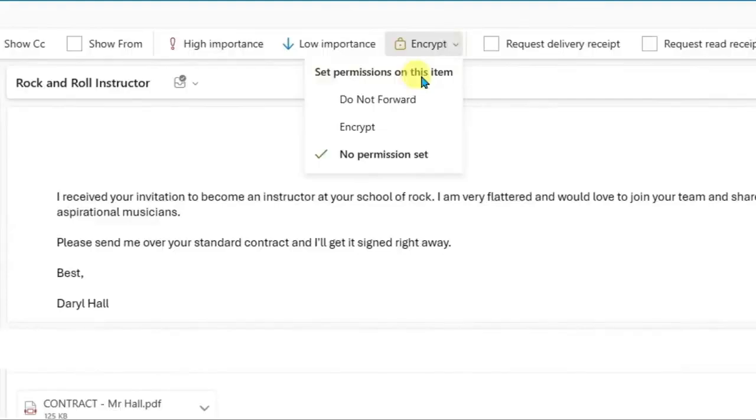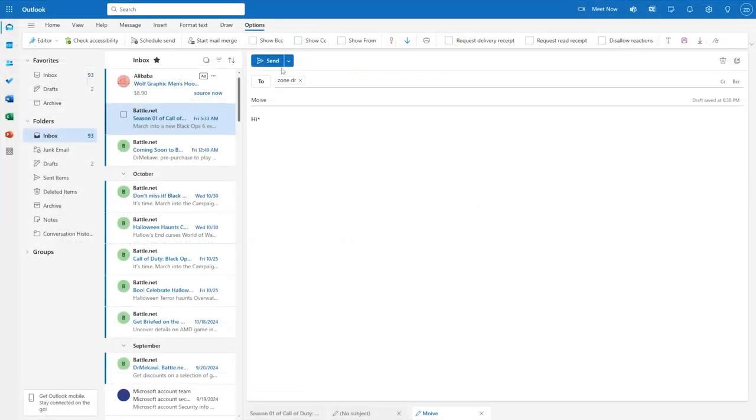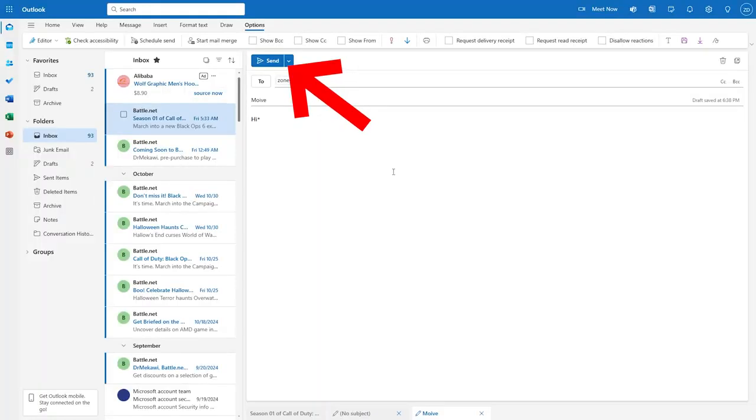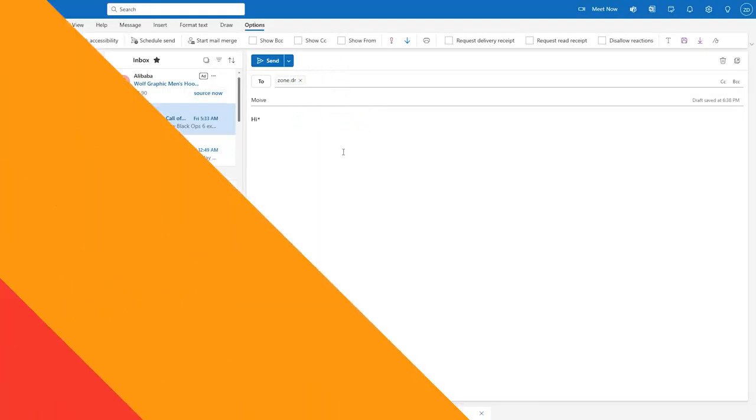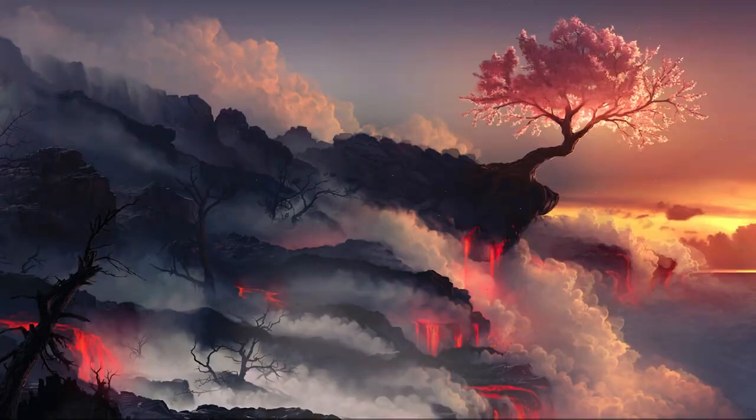After that you can simply click on Send and the message will be sent to the recipient encrypted as we mentioned. That's all for today.